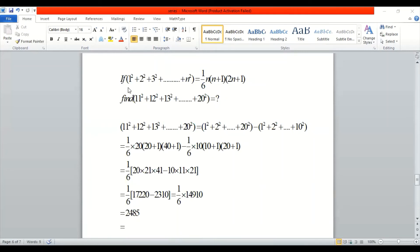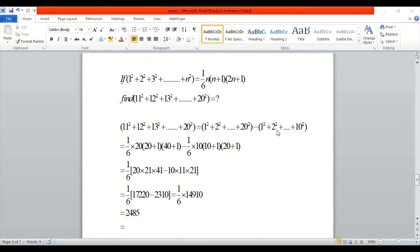Next problem: 1² + 2² + ... + n² has the formula (1/6) × n(n+1)(2n+1). Now we have to find 11² + 12² + ... + 20². We write it as (1²+2²+...+20²) minus (1²+2²+...+10²), because we want only 11² through 20². We subtract the first 10 squares from the first 20 squares.